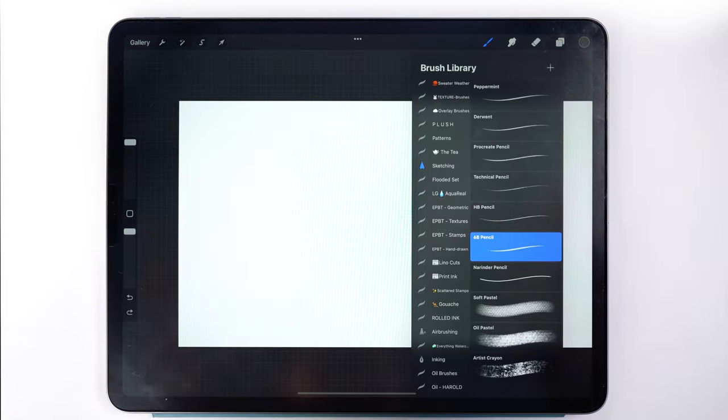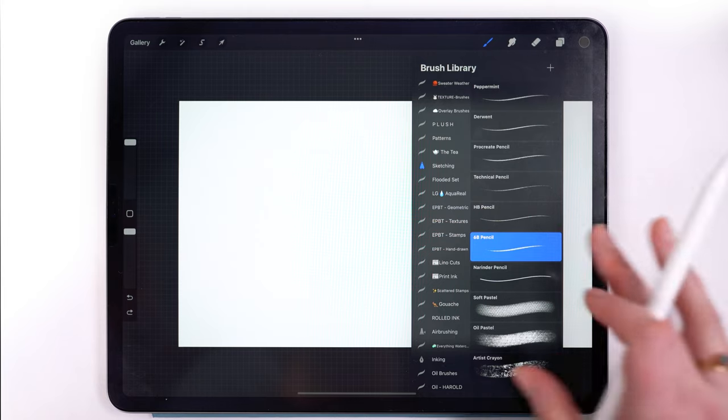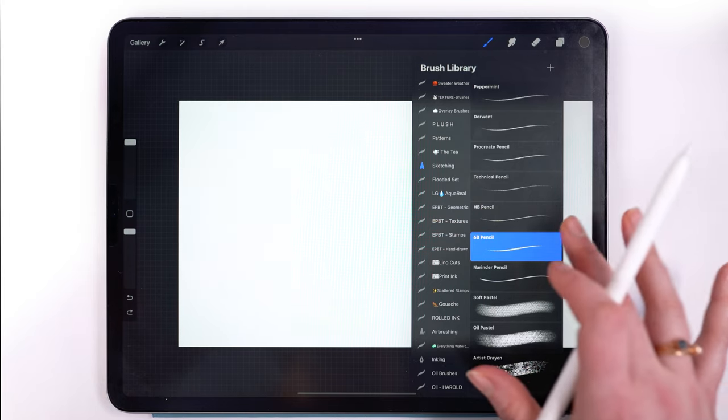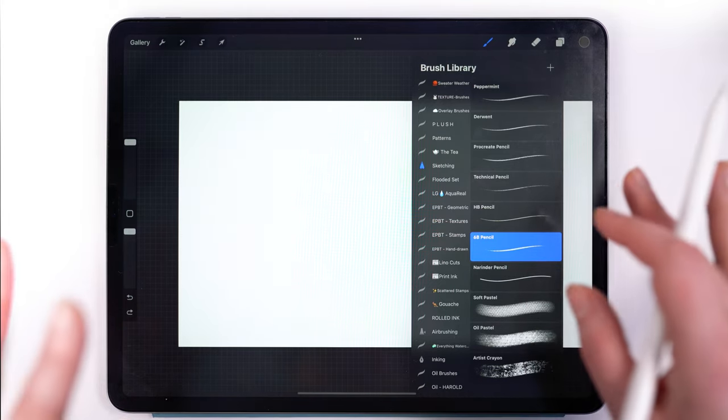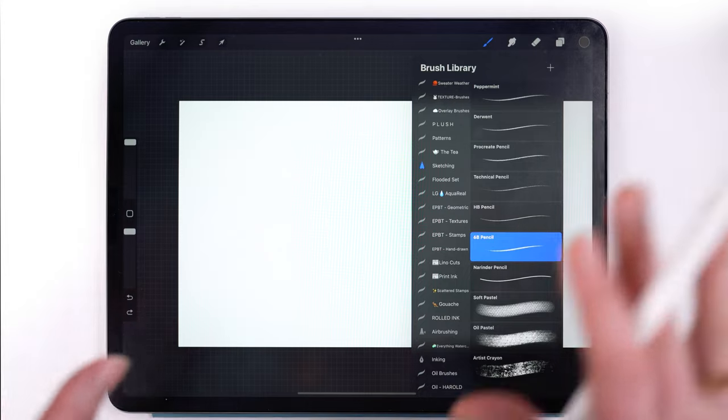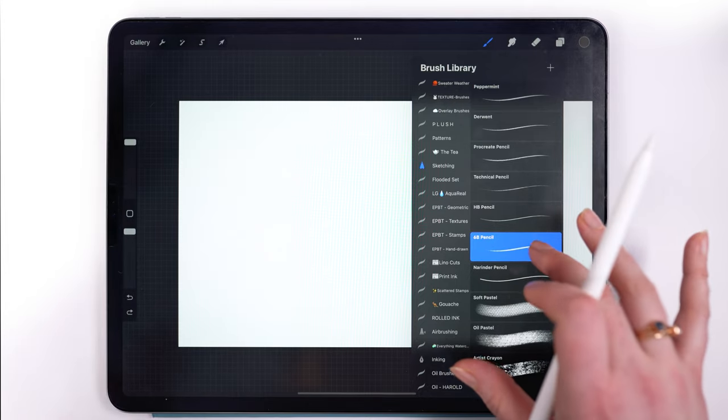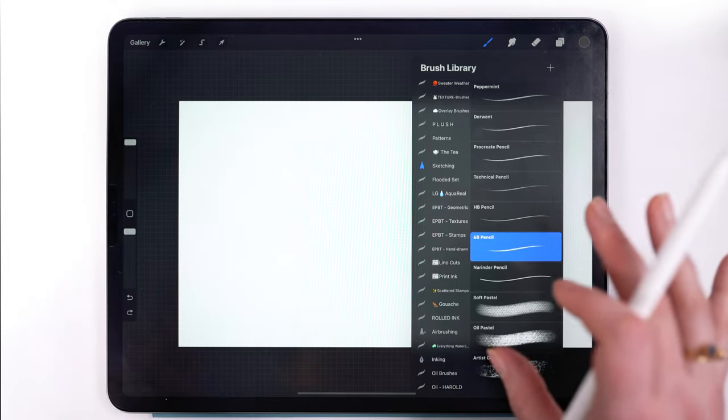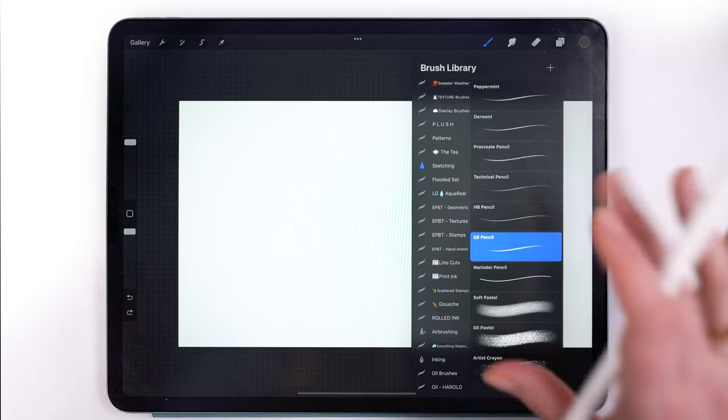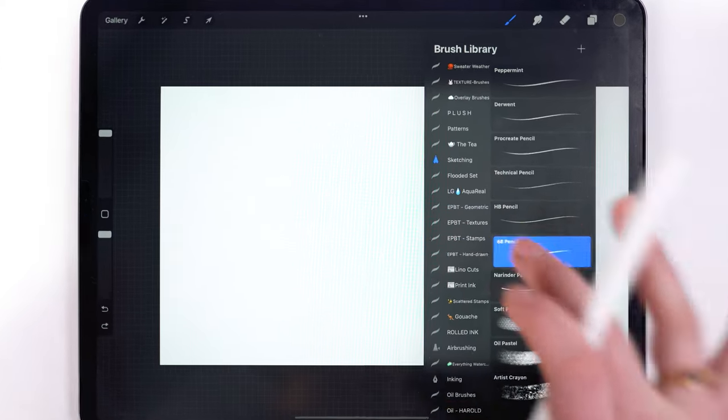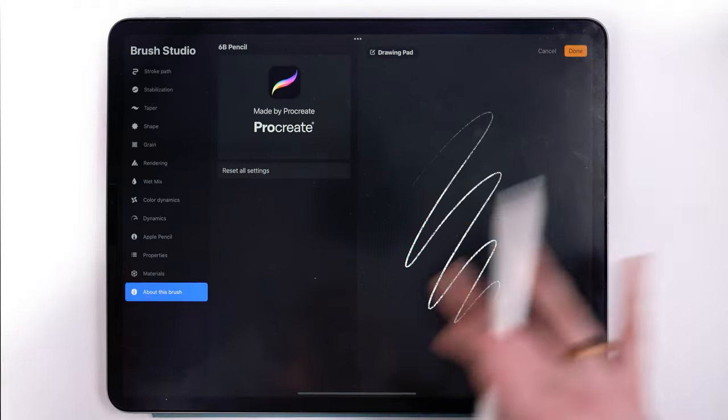Okay, so the brush studio is a little overwhelming and can definitely be confusing, but we're going to dive right in. I promise you can handle it. These are just a couple tweaks that we're going to do. So to access a brush setting and the brush studio, you just tap on a brush and it brings up the brush studio.